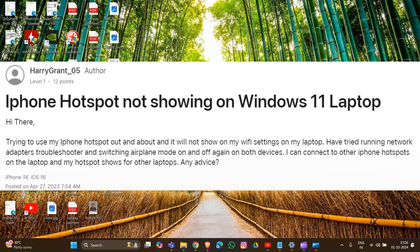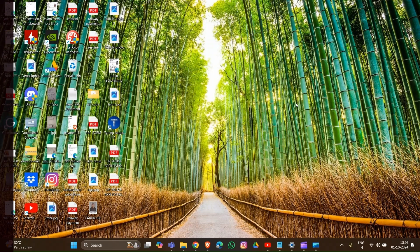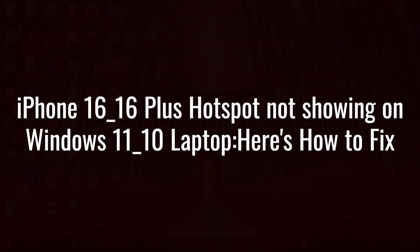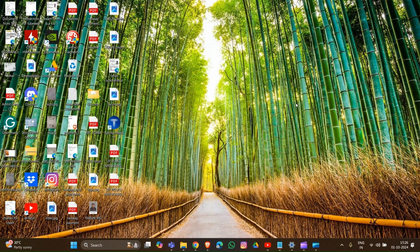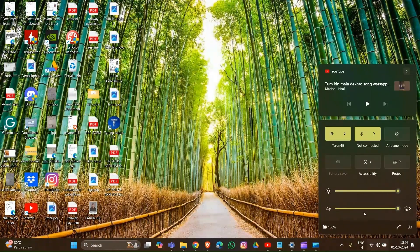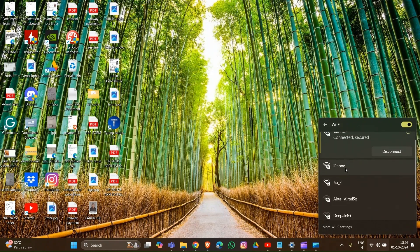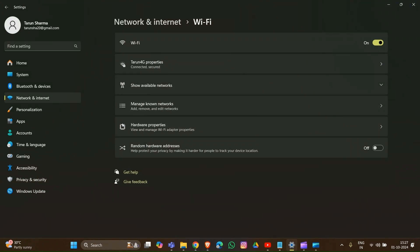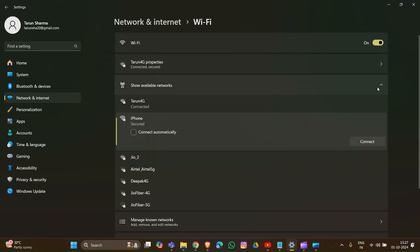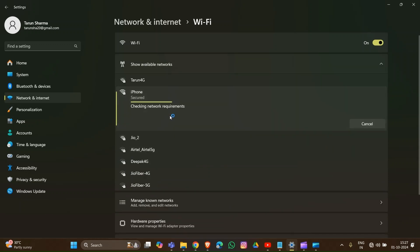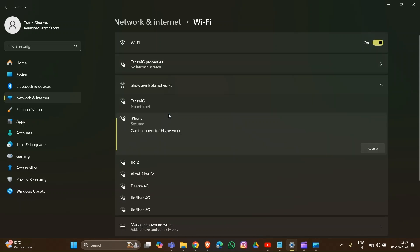Hello everyone, welcome back to our channel. In this video, I am going to show you how to fix the problem where your iPhone 16 or 16 Plus personal hotspot is not showing in your Wi-Fi connection. When I try to connect my iPhone with my Windows 11 or Windows 10, I go into Wi-Fi settings and see the available networks, but they will not connect to my device. You can see the error 'Can't connect to this network' — this is the problem many users are facing. Let's start the tutorial.